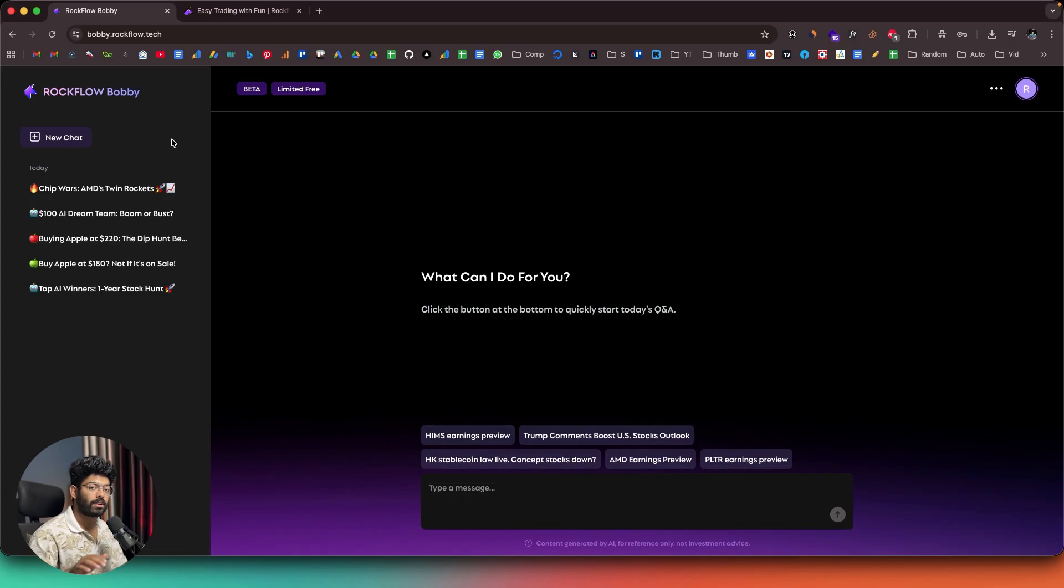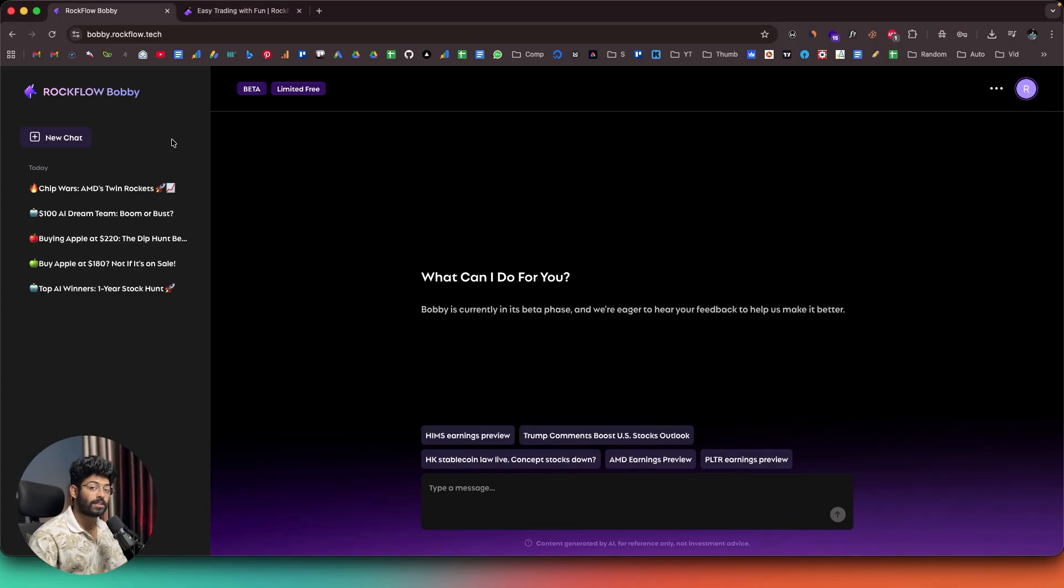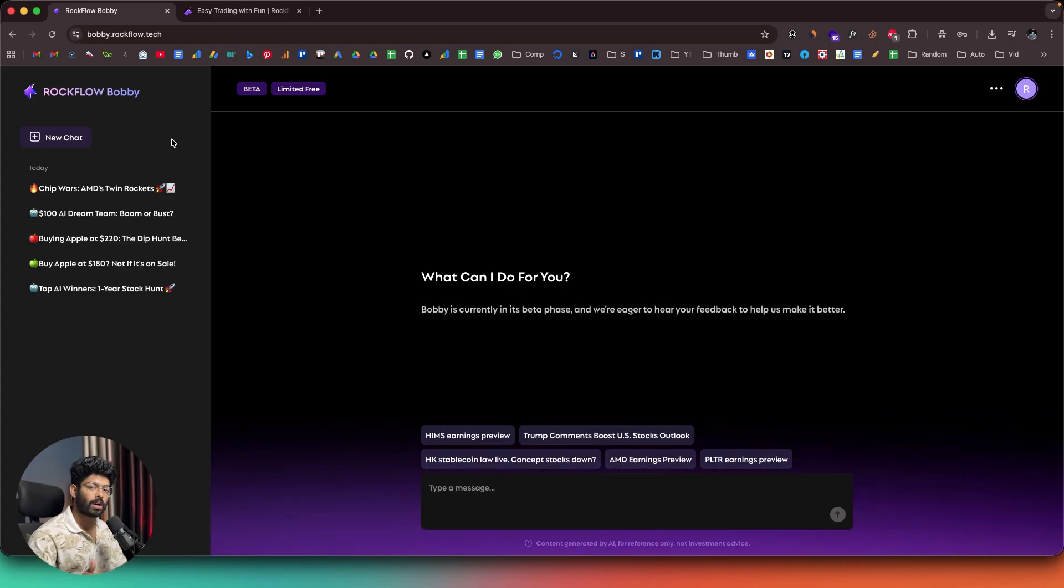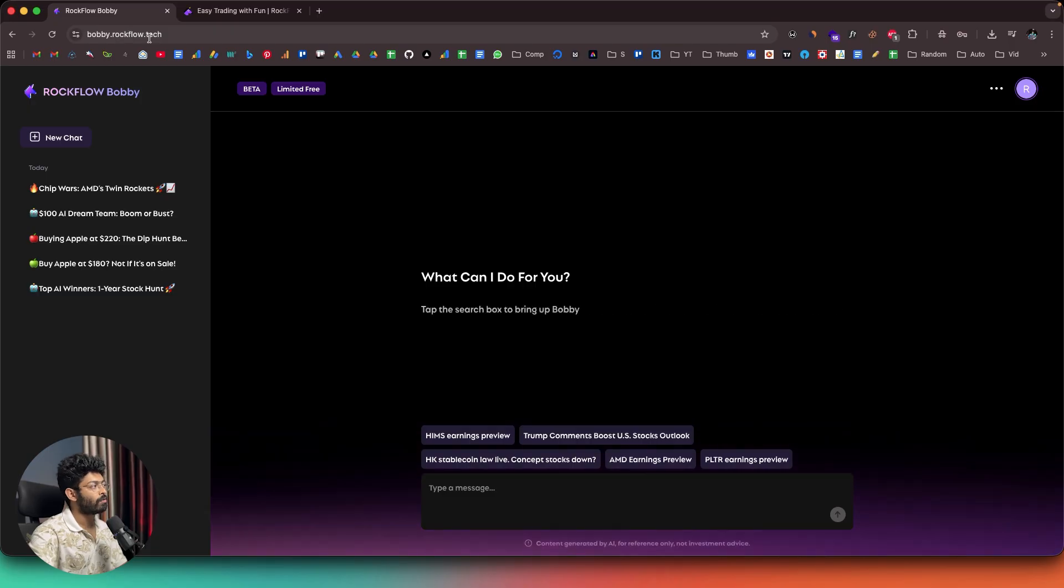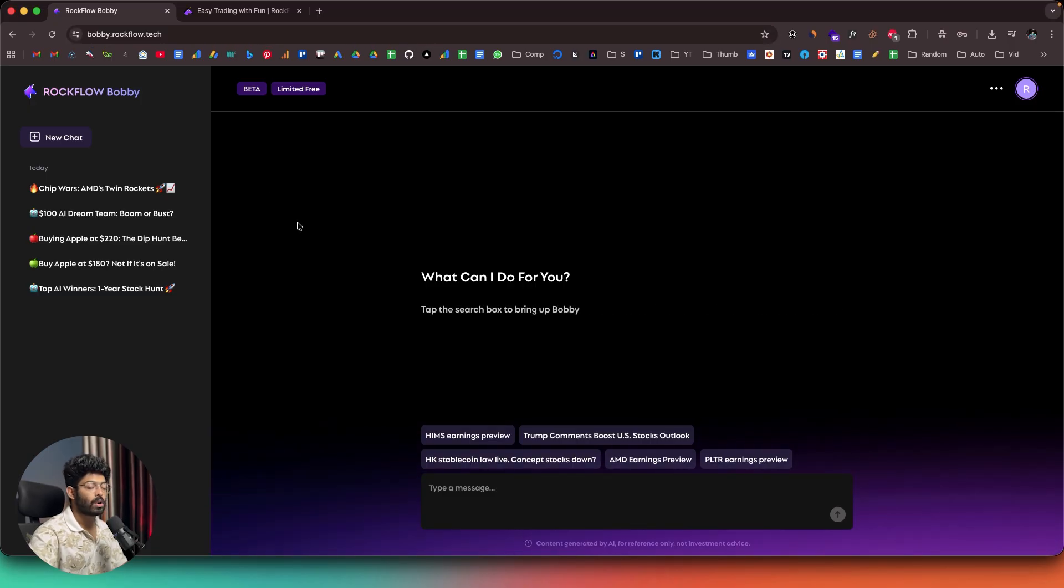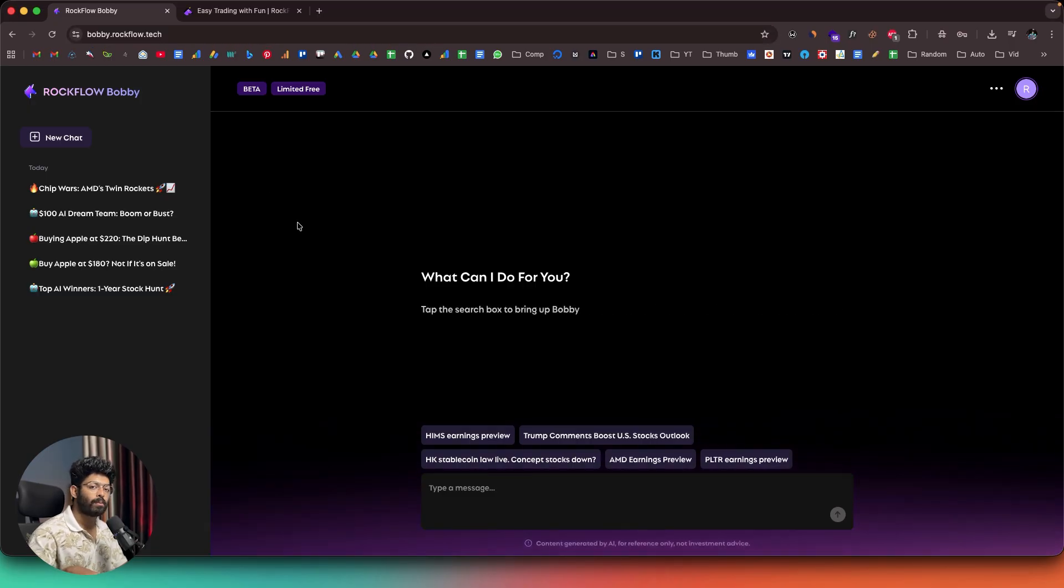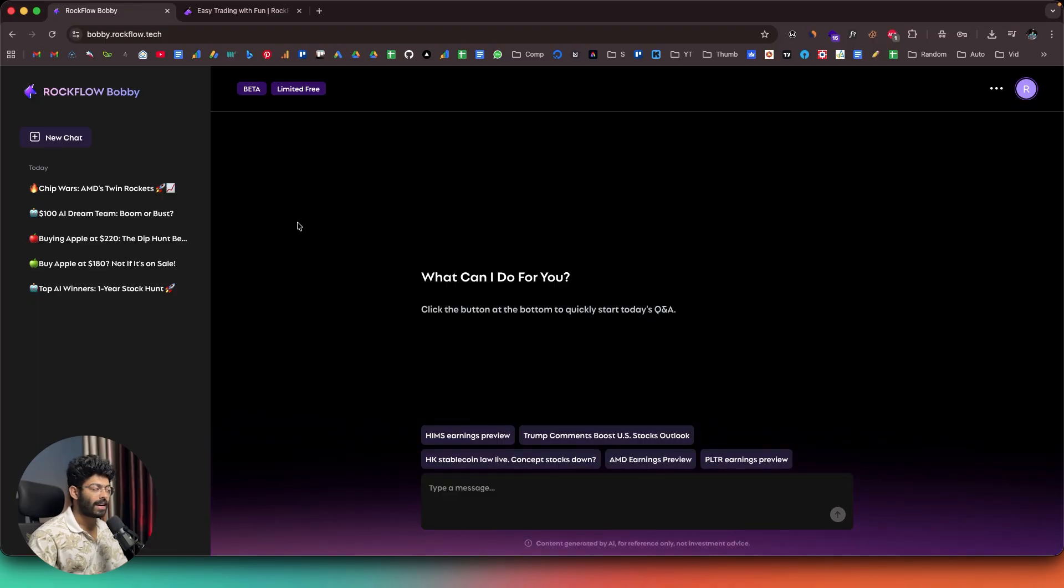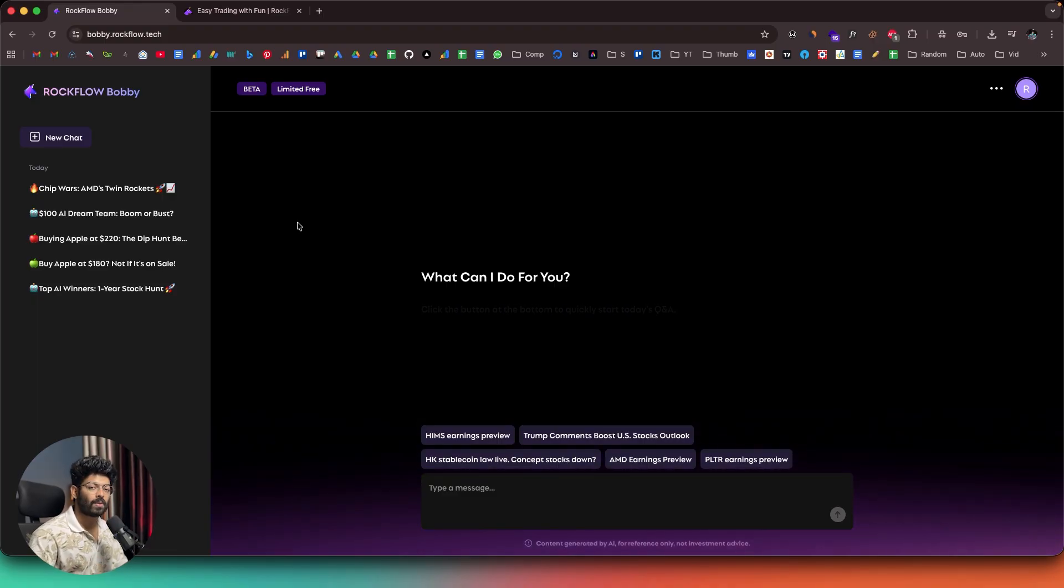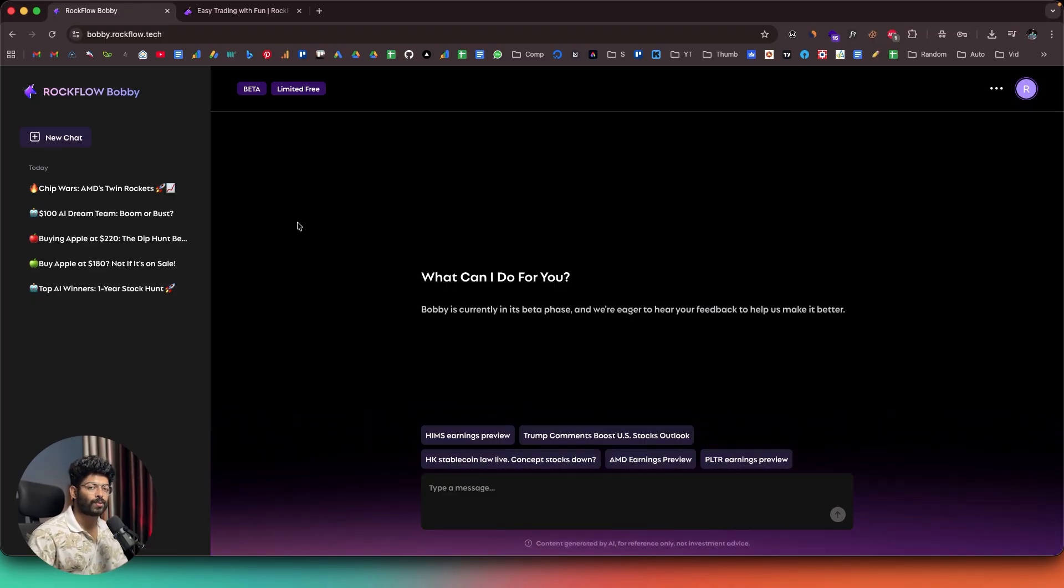And again, if you do want to start using Bobby right away, all you have to do is just click the first link in the description below and sign up for a new account and you can head over to bobby.rockflow.tech and use their web interface or download the app on your iPhone or Android and start using it as well. I know that's pretty much all I wanted to show you in today's video. I hope you guys found this video useful. If yes, make sure to subscribe and I'll see you in the next one.